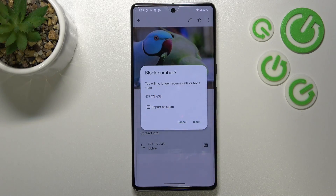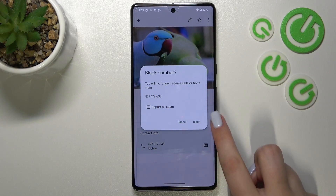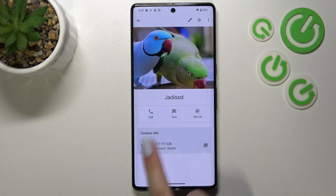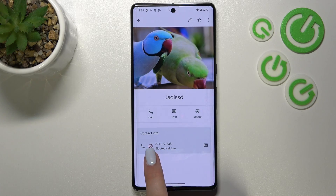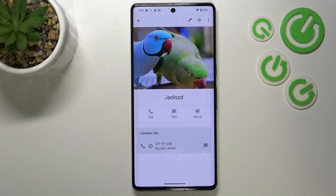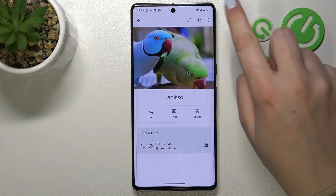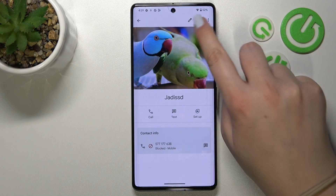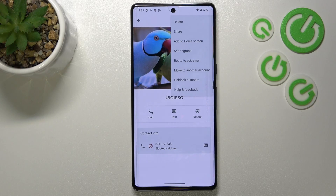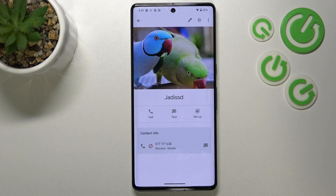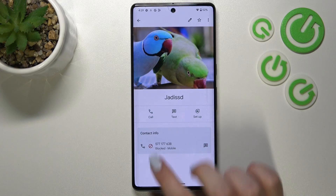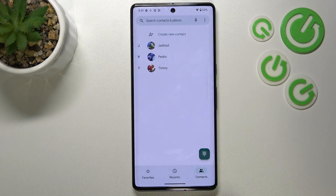You will no longer receive any incoming calls or text messages from it. I don't want to report it as spam, so let me untick that option and tap on 'Block'. As you can see, we've got this characteristic icon and it's notified here that the number is blocked. You can unblock it the same way by tapping the three dots icon and selecting 'Unblock numbers'.